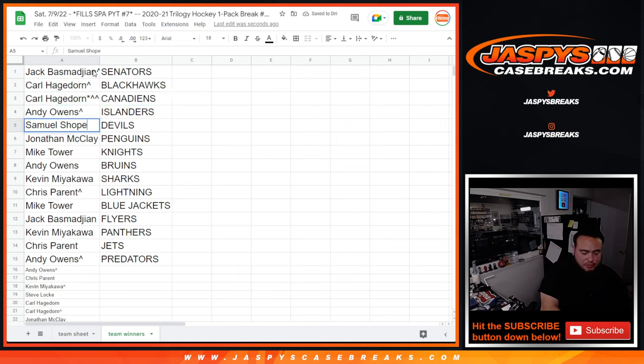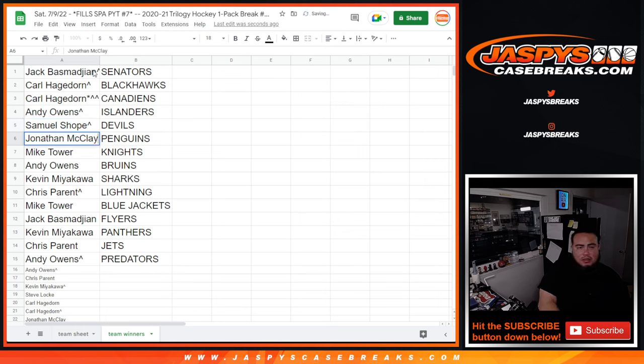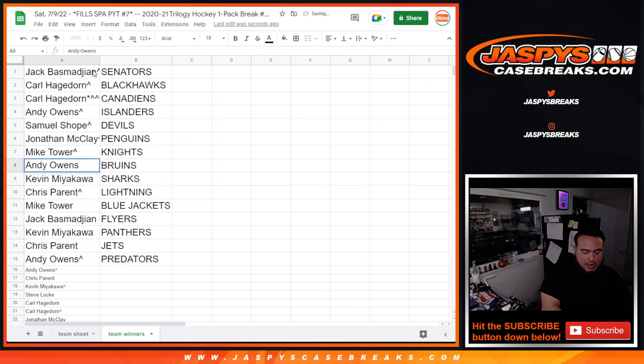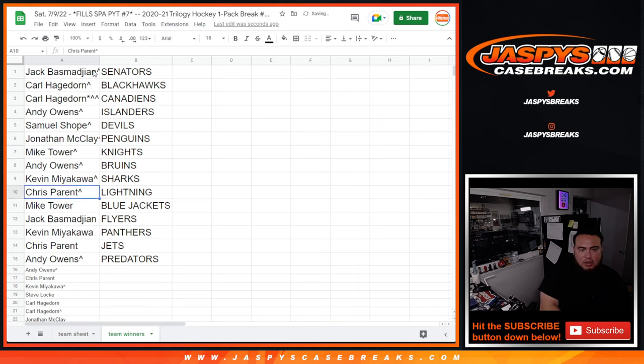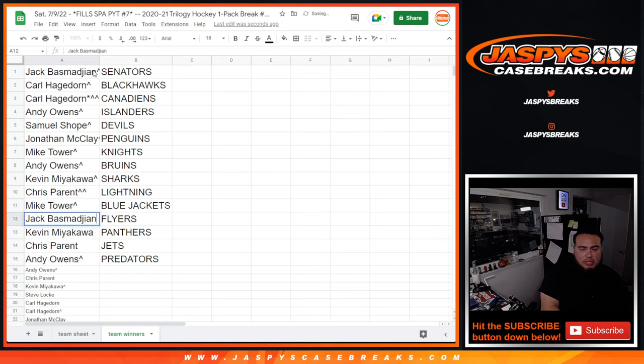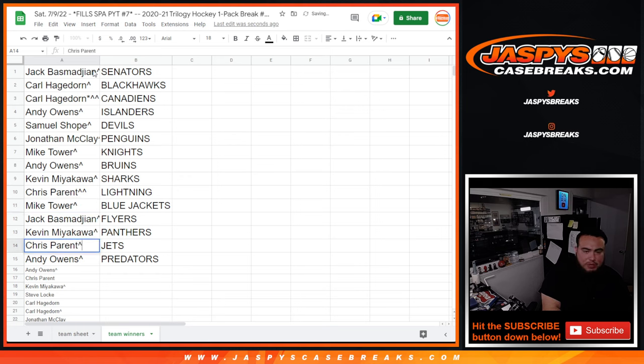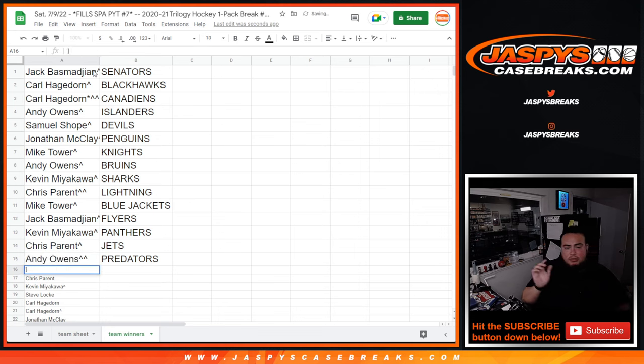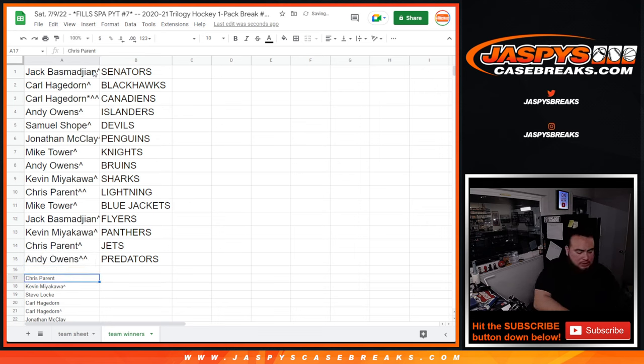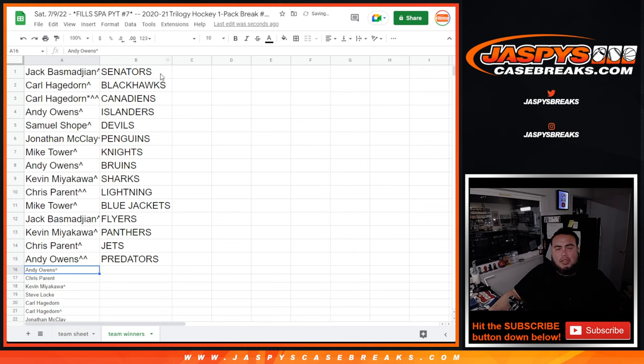Jonathan Penguins Knights, Mike Andy Bruins, Kev Sharks, Chris Lightning, Mike Tower the Blue Jackets, Jack with the Flyers, Kev with the Panthers, Chris Parent with the Jets, and Andy with the Predators. So there you go guys, that was the randomizer there.